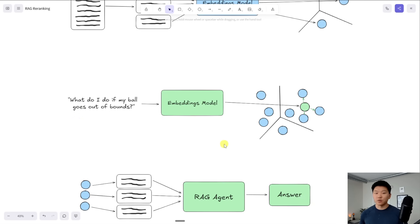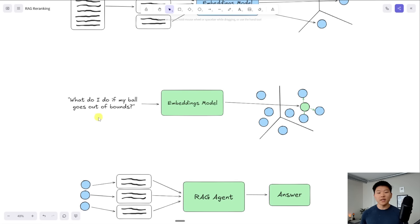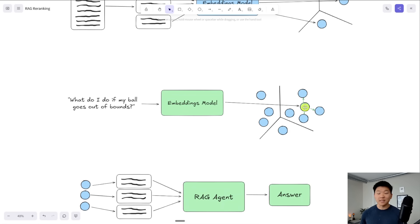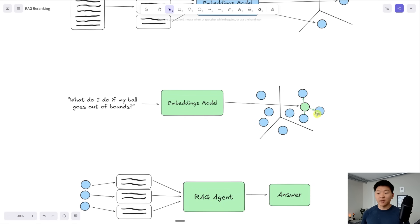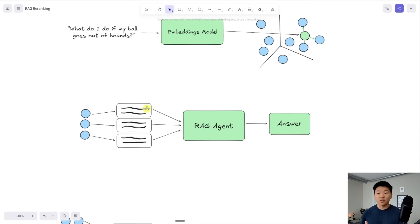They get placed somewhere in that multi-dimensional space which is our vector database. From there we go to search through it. So let's say this text document was the rules of golf. If we ask what do I do if my ball goes out of bounds, this question is getting embedded the same way these chunks did with the exact same embeddings model and then it gets placed in that multi-dimensional vector database.